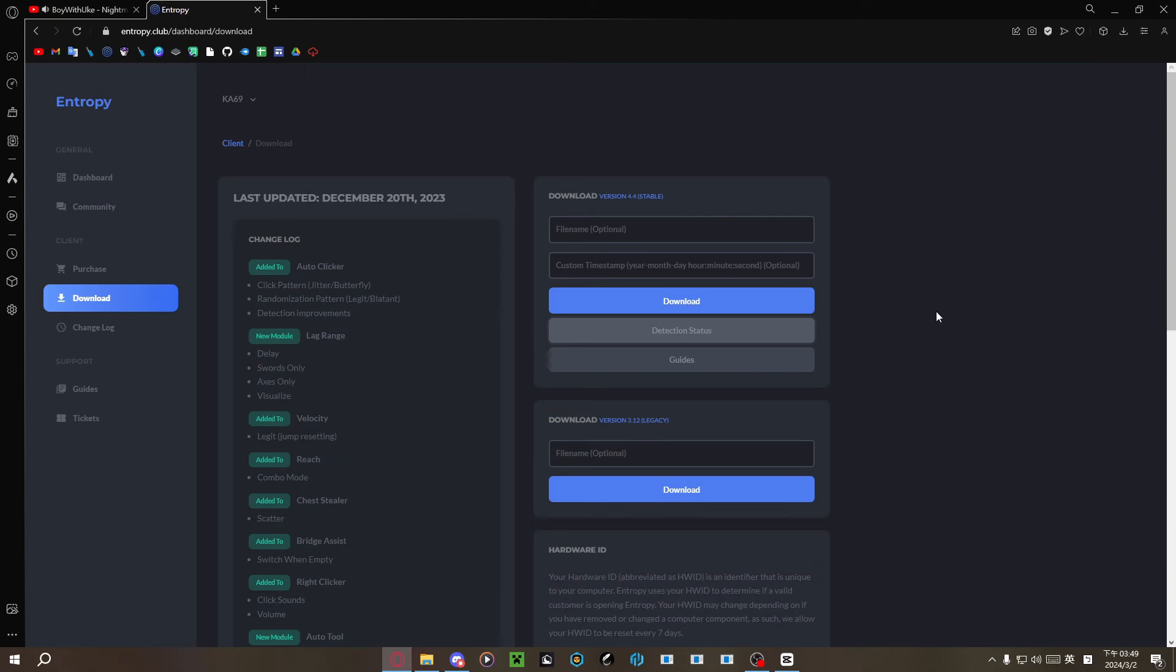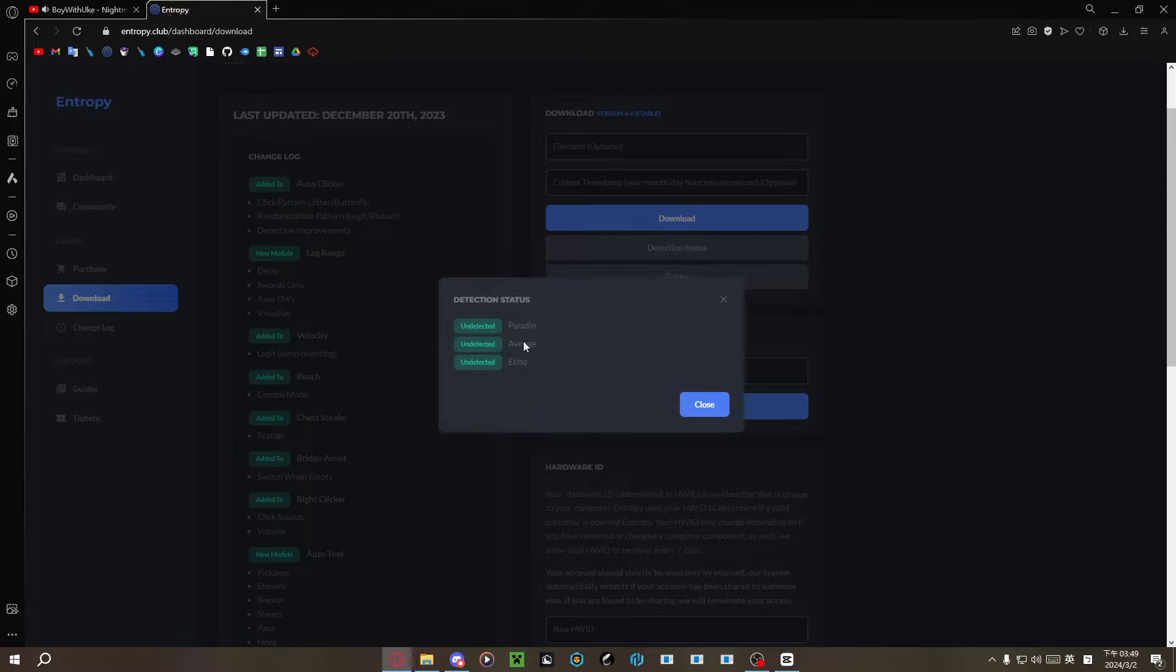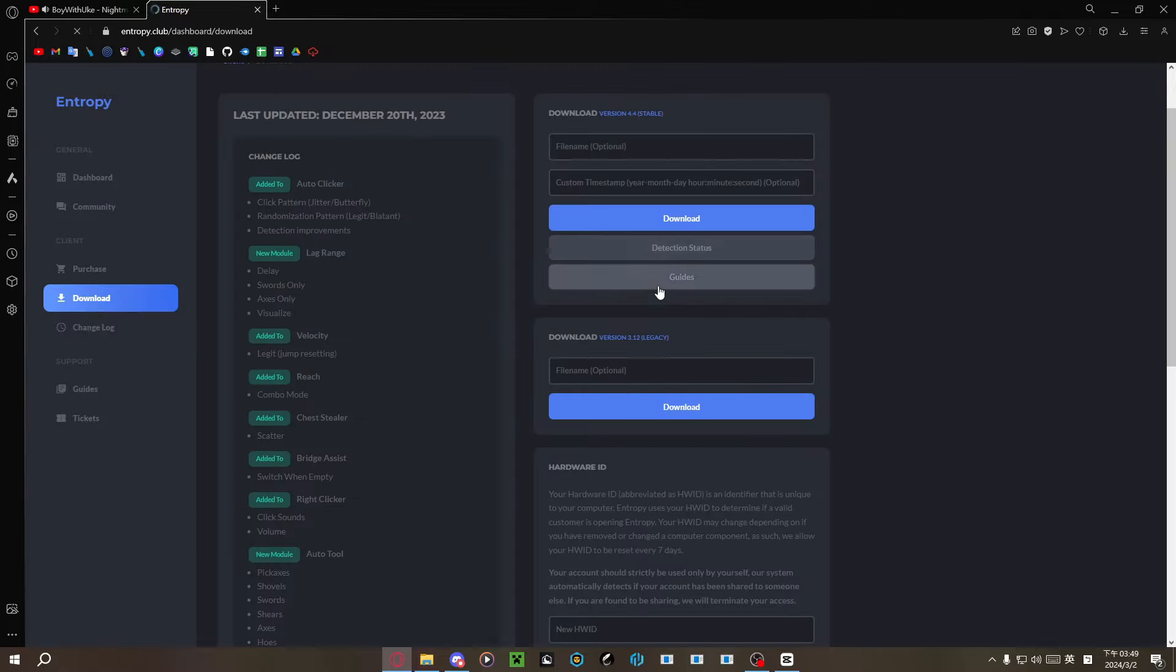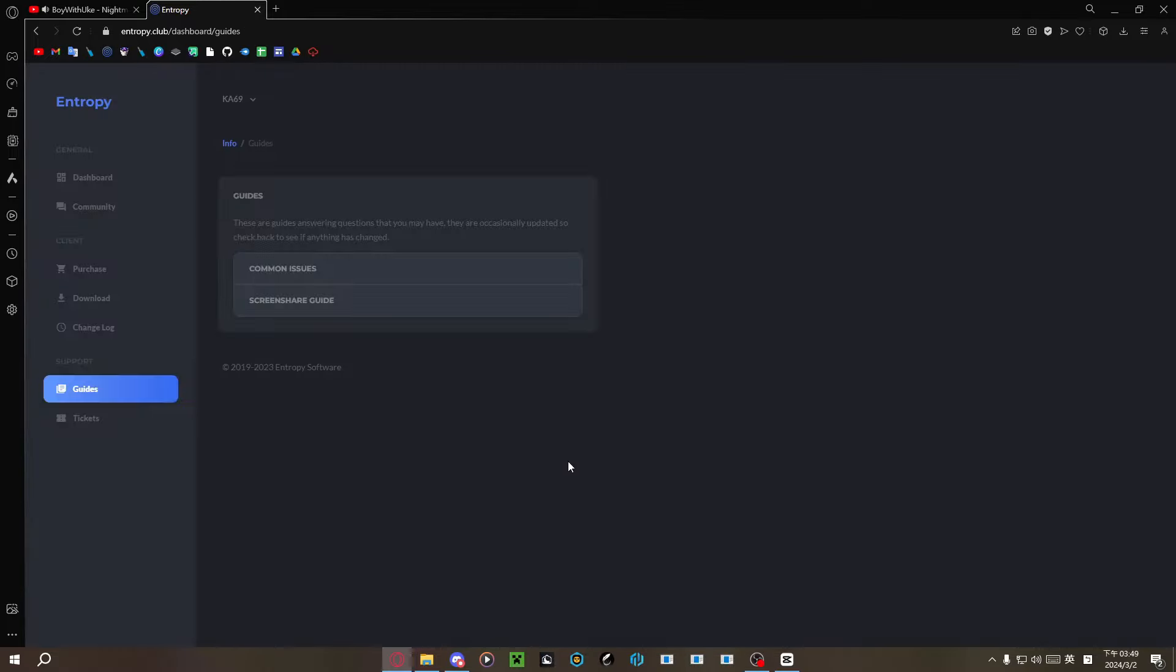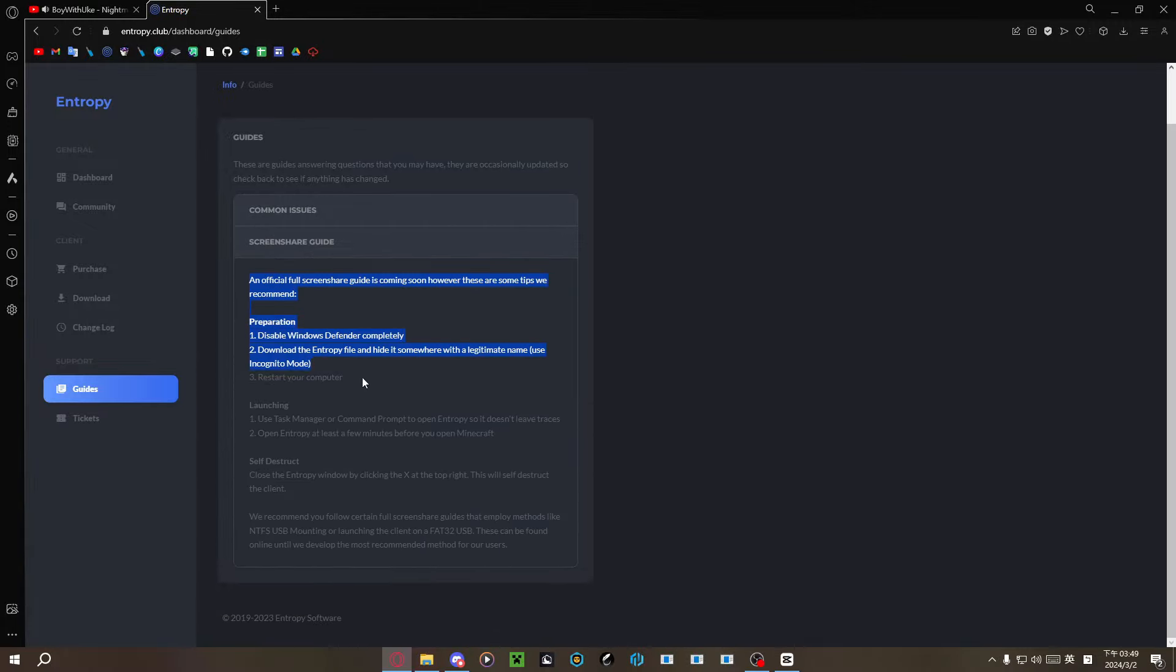It bypasses most of the screen share tools you can find online, including Paladin and Echo. It even has an official guide for how to bypass screen share.